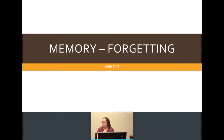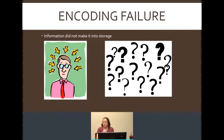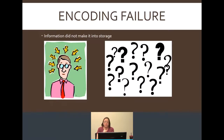Today we're going to wrap up memory and talk about the issues related to forgetting, which is simply the inability to get information out of memory or storage. The first reason why you may have forgotten something is what psychology calls encoding failure. Encoding failure simply means the information did not make it into storage — either you didn't pay attention to it or it wasn't part of what you were learning. You cannot recall anything that isn't there to begin with.